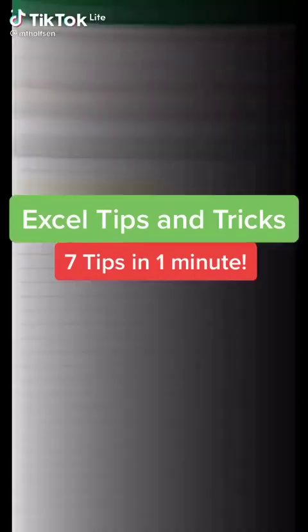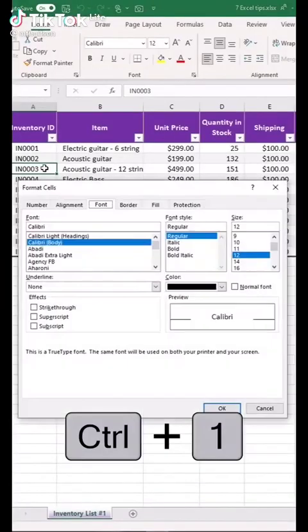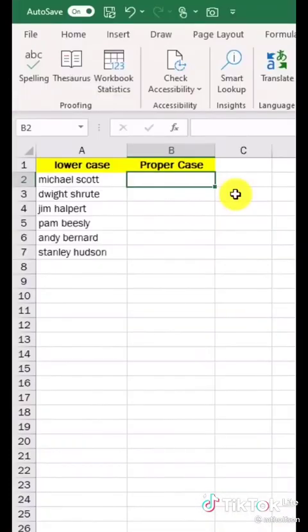This micro tip will show you seven Excel tips for the price of one. Tip number one: to open the format dialog, just hit Ctrl+1. Tip number two: using PROPER to convert names. I'm going to type equals